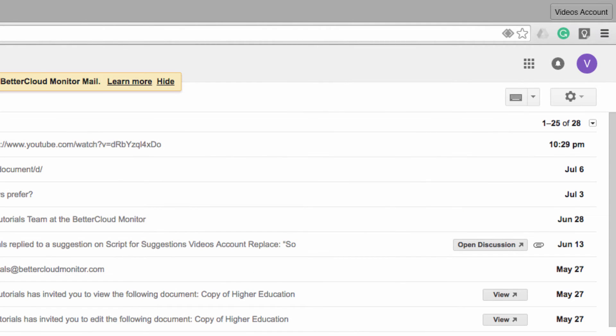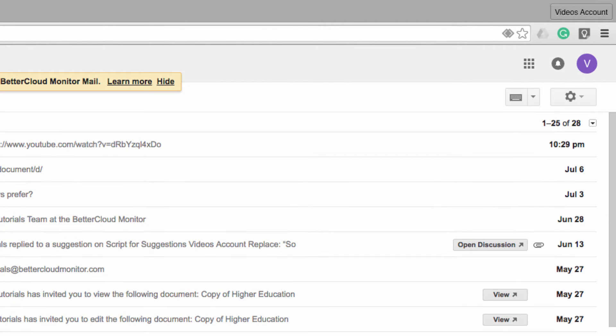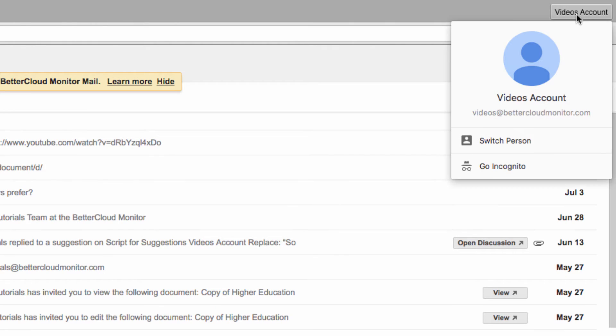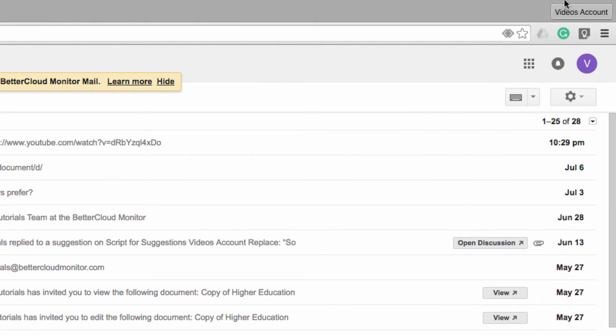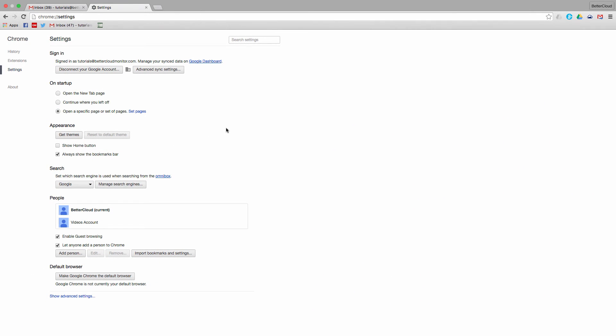Switching between the two profiles is also very easy. You can click on this name in the upper right hand corner of the screen, or if you want to be even faster, just right click on it and you'll see a list of the people that have set up a profile here, and you can just click to switch to your preferred profile.